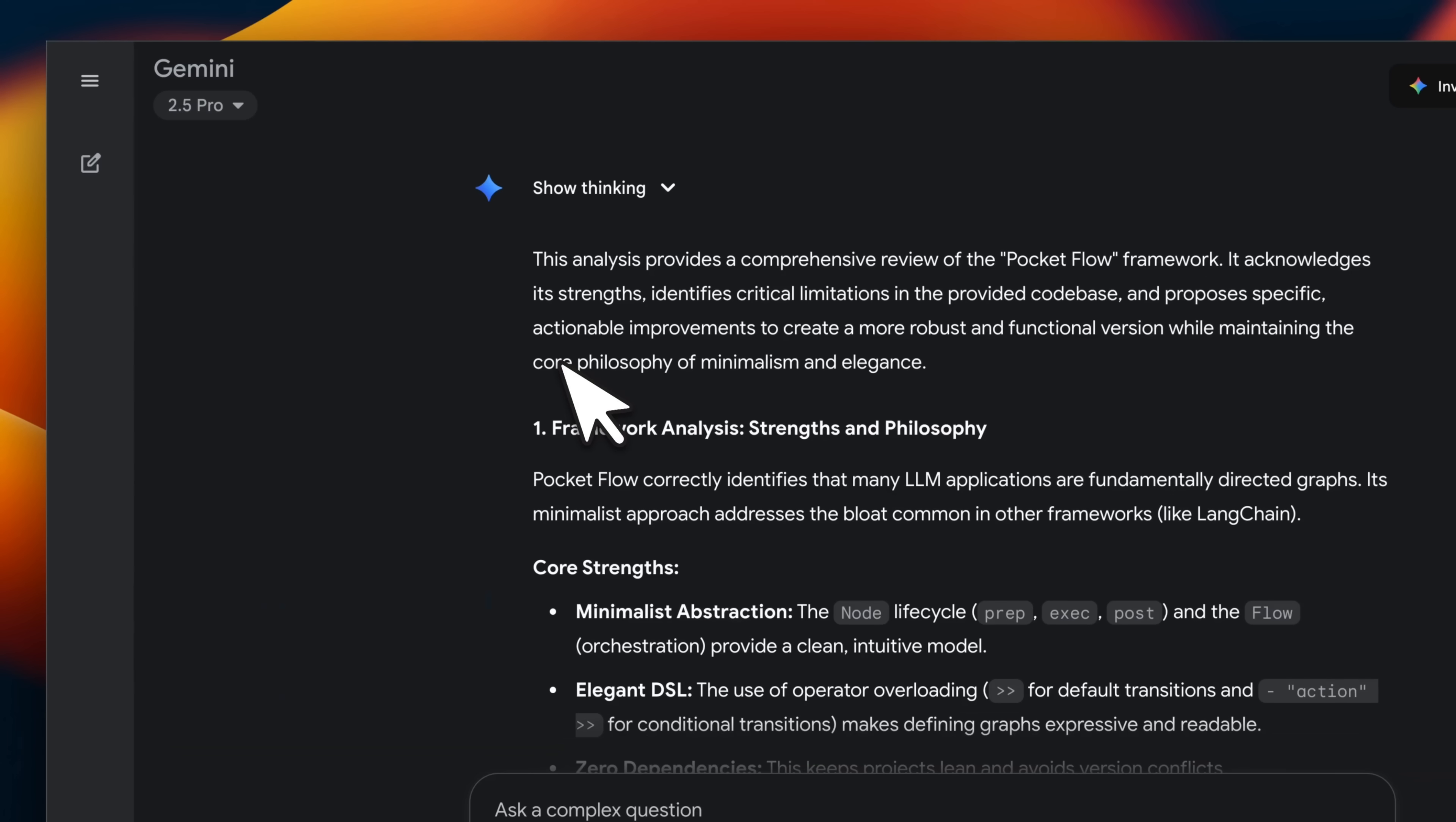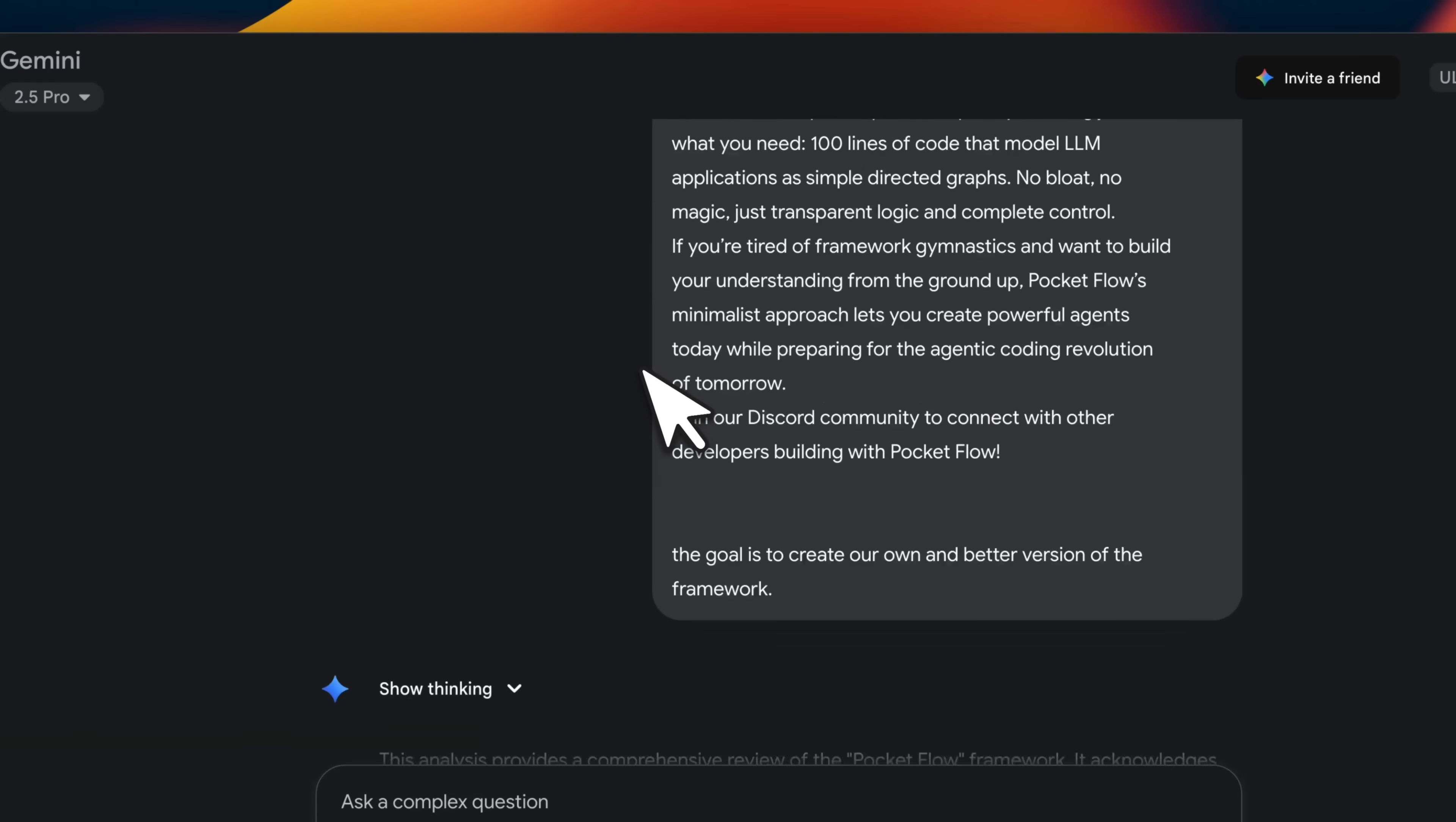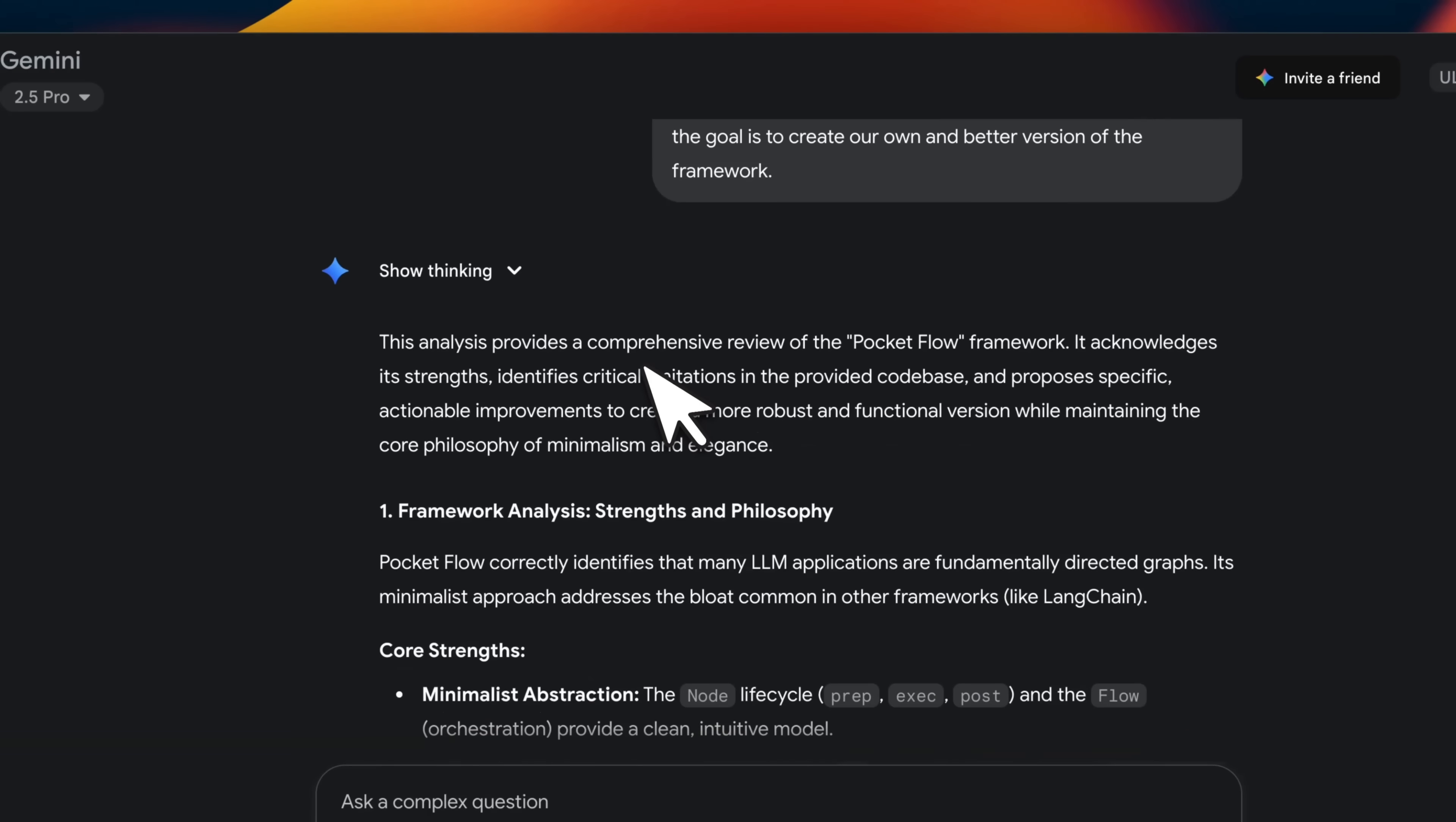It has almost all the features that you would need for an LLM framework, but they implemented it within 100 lines. Now, 100 lines sounds awesome, but that also means there are going to be a number of different gaps.